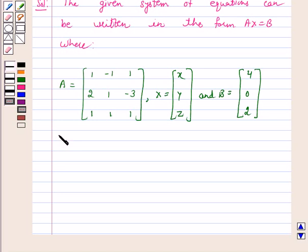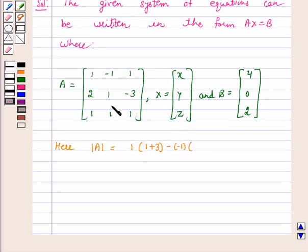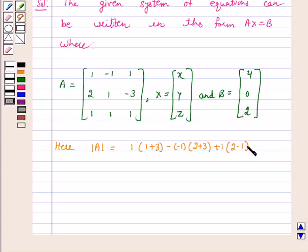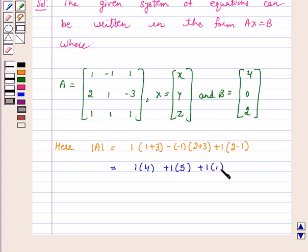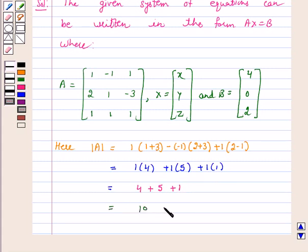Here we see that determinant of A is equal to 1 into (1 plus 3), minus of minus 1 into (2 plus 3), plus 1 into (2 minus 1), which is equal to 4 plus 1 into 5, plus 1 into 1, that is equal to 4 plus 5 plus 1, which is equal to 10.